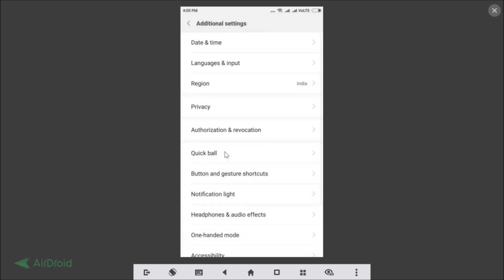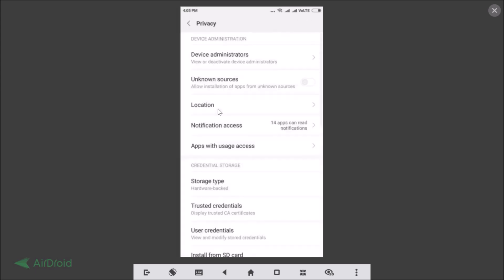Here we have Privacy, just tap on it. And here we have Unknown Sources - allow installation of apps from unknown sources. Just tap on this toggle to enable it.